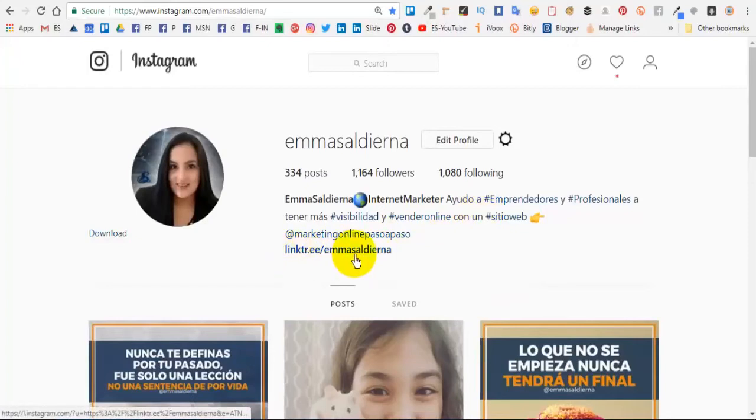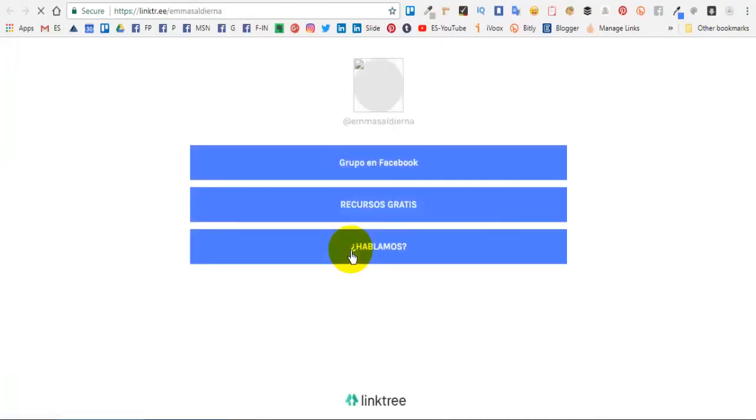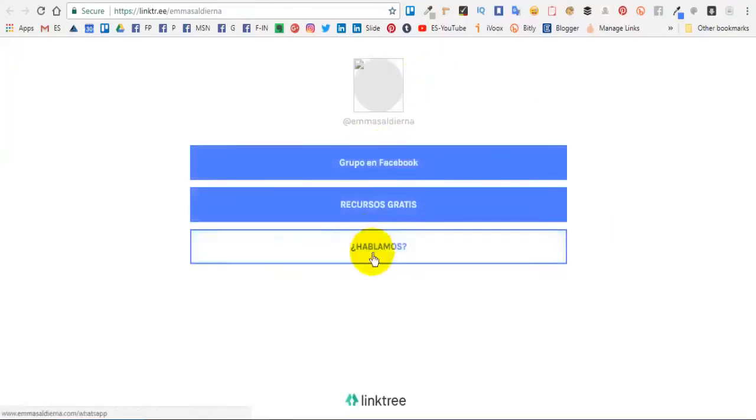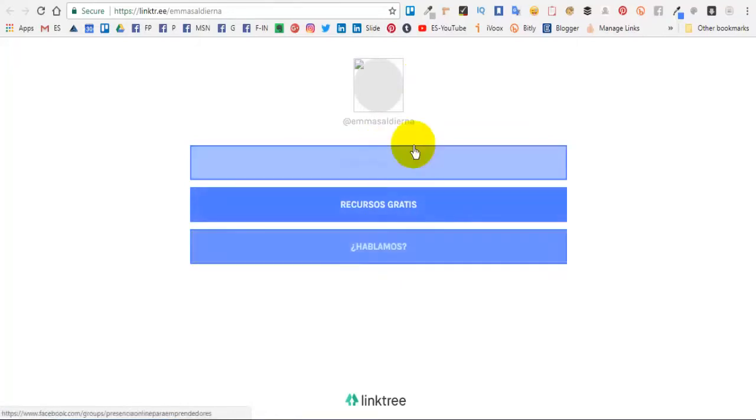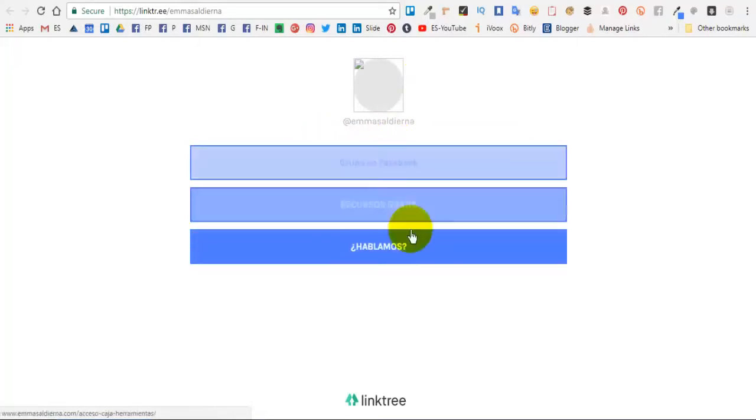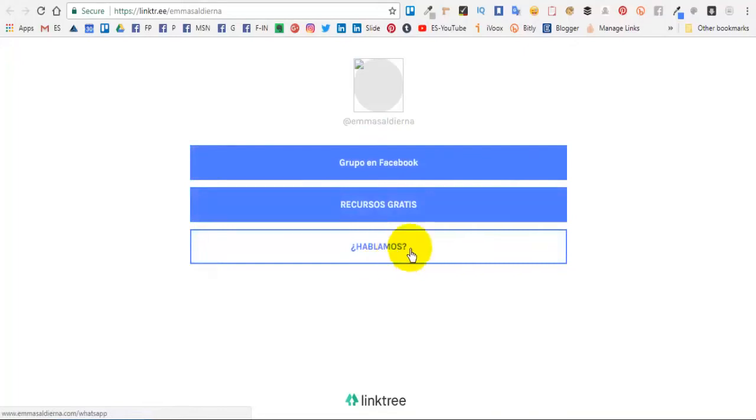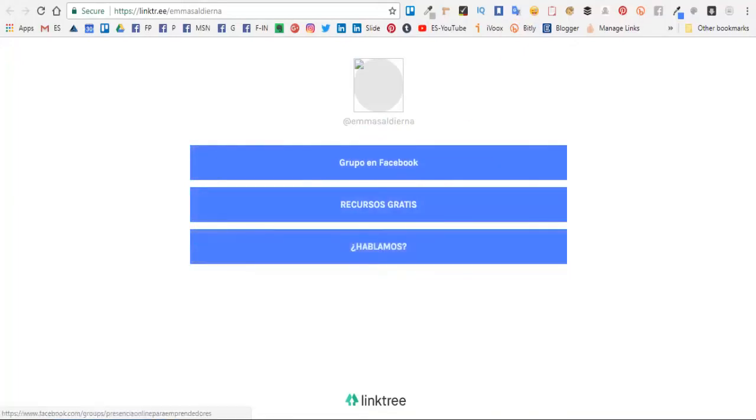Esta aplicación vamos a darle clic para que veas, los envía a una opción donde les da varios enlaces. Por ejemplo los envío al grupo de Facebook, a mis recursos gratis, o hablamos.